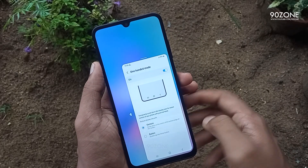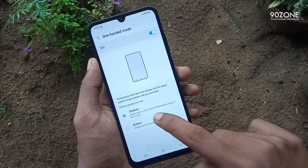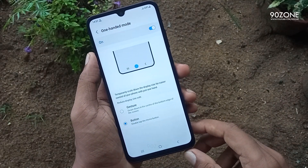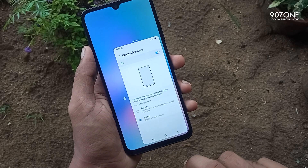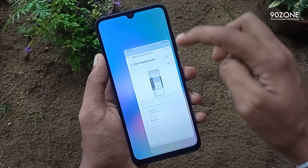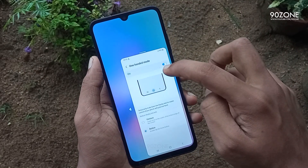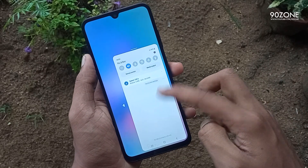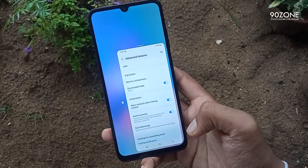I personally like to use the button method — it is very easy to enable one handed mode. We just double tap our home button and we can easily enable this one handed mode. This is a very amazing feature. If you like to use this one handed mode, you can try it.